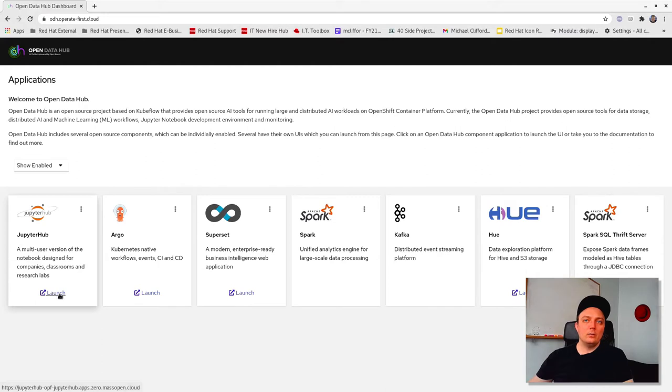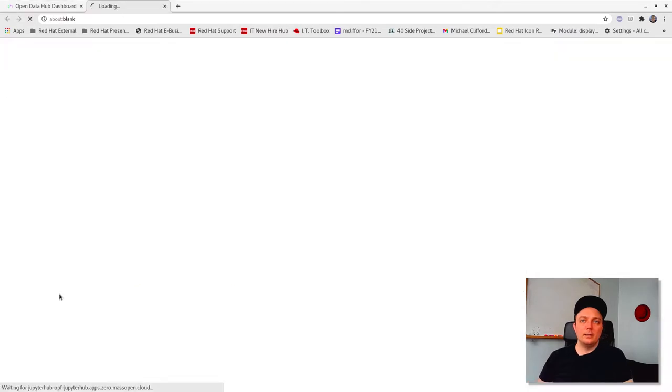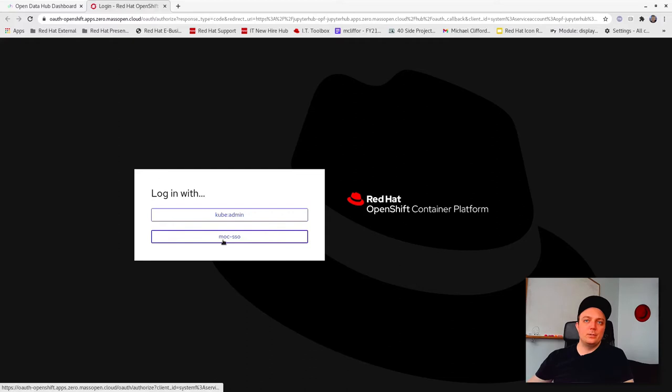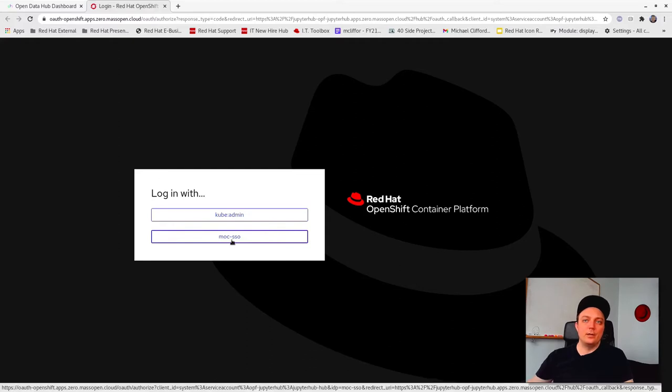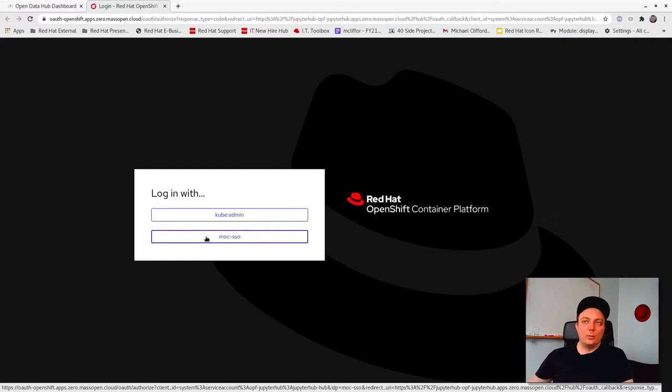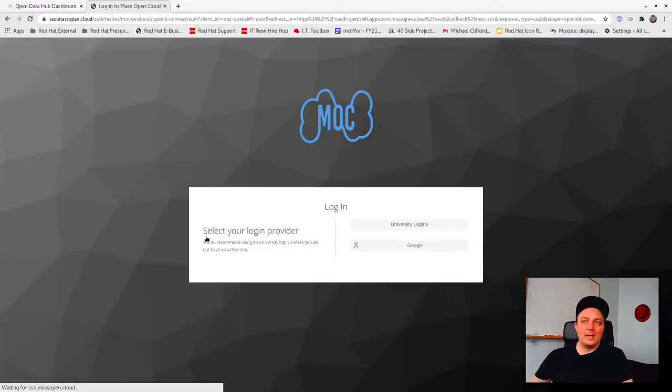Now go ahead and click launch on the JupyterHub application, which for first-time users should take you directly to the login page. Be sure to select MOC SSO, which is short for Mass Open Cloud Single Sign-On, to access the cluster.